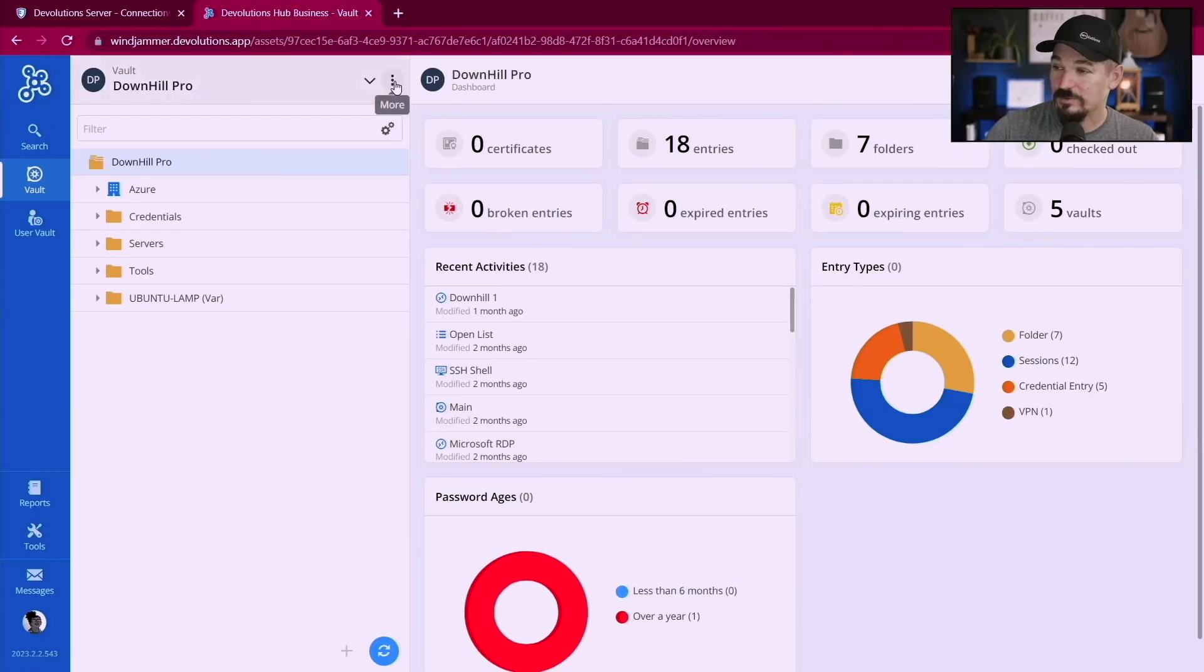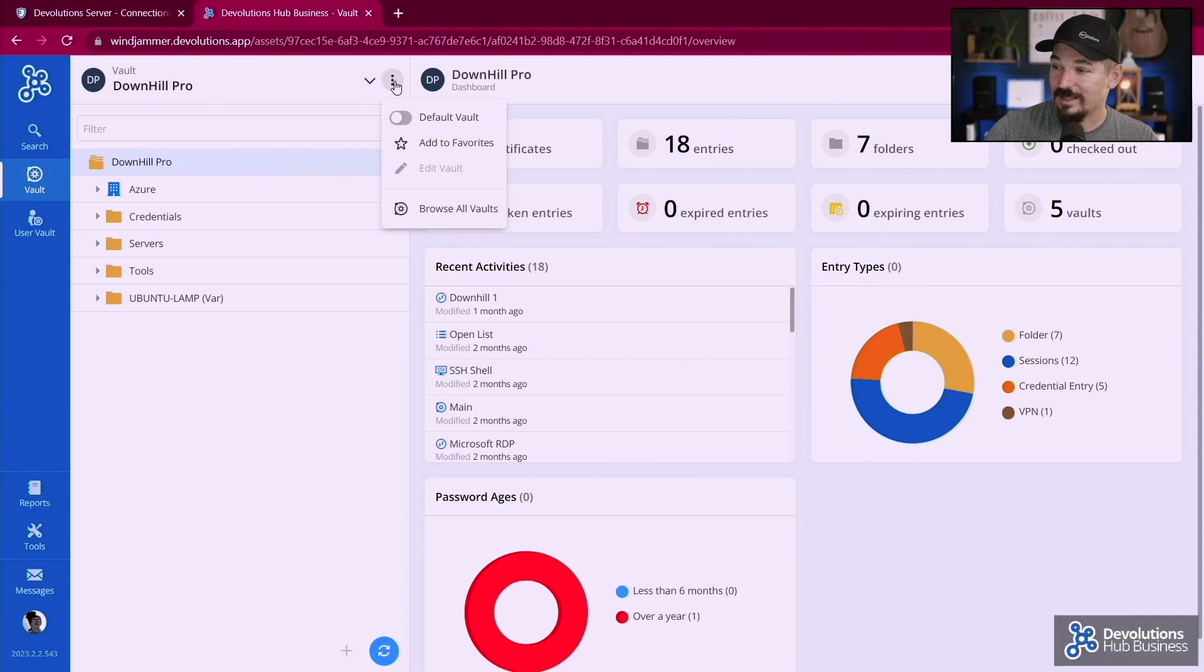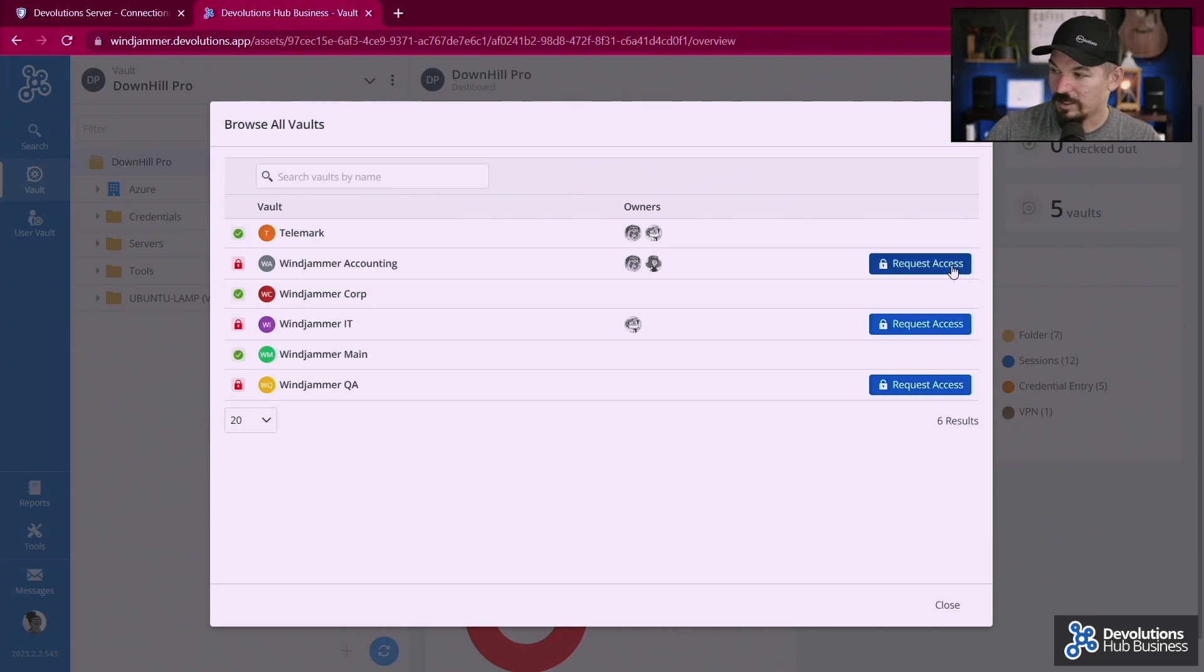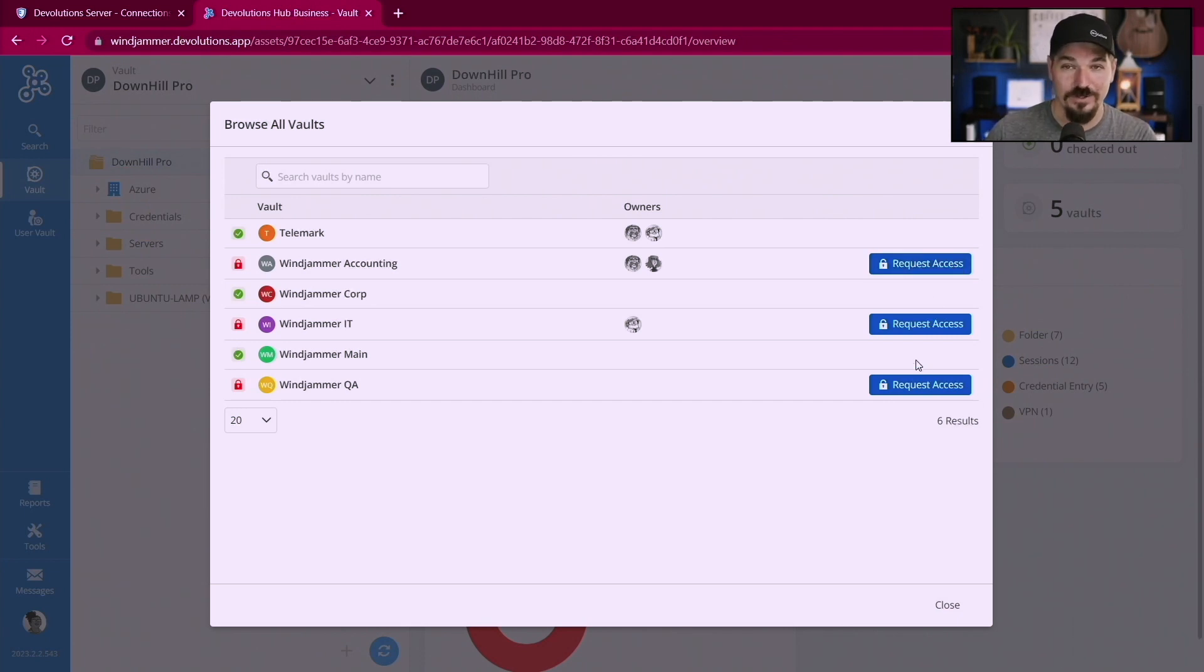If I go to Hub Business I can click on the three little points, go browse all vaults and then you'll notice it's very similar there as well. She can request access from the administrator or the vault owner.